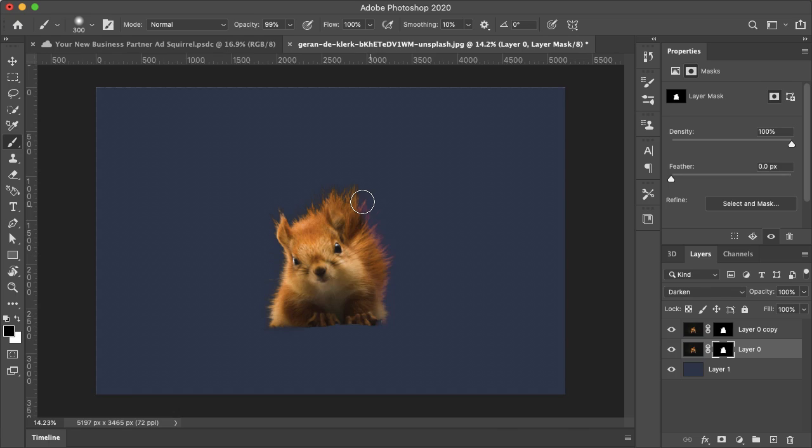And as you can tell immediately, it is making it look so much cleaner by just removing those dark pixels around the edge.